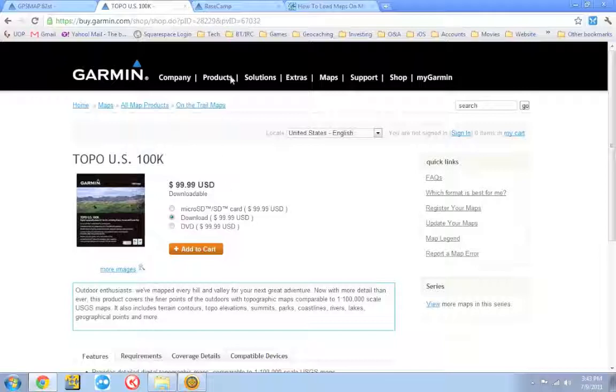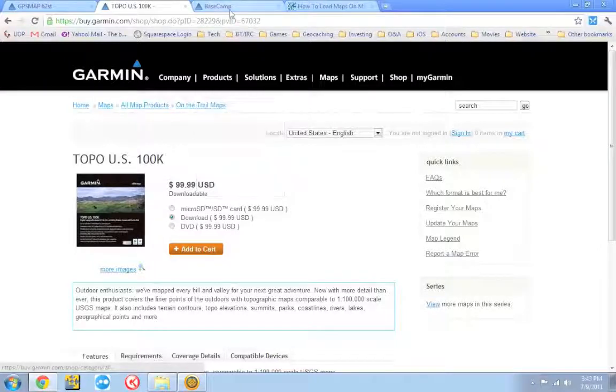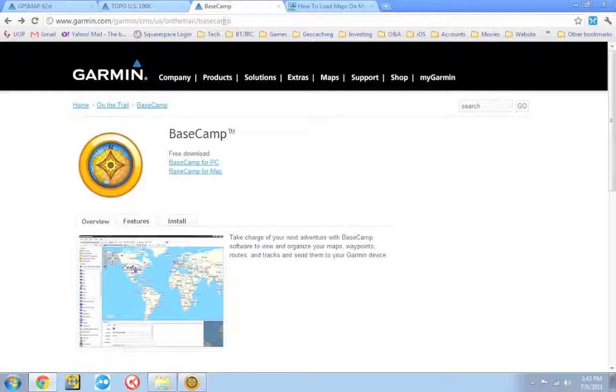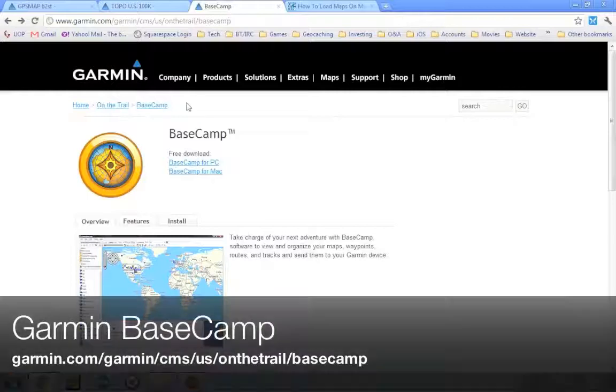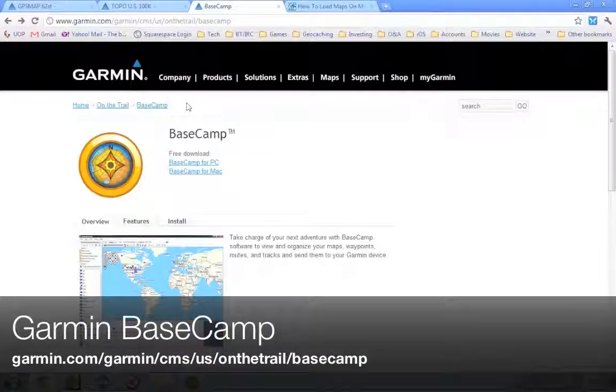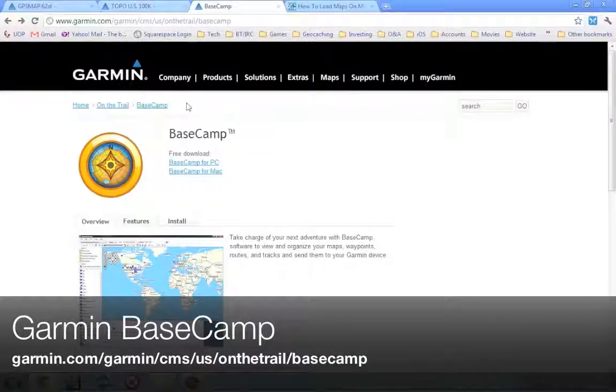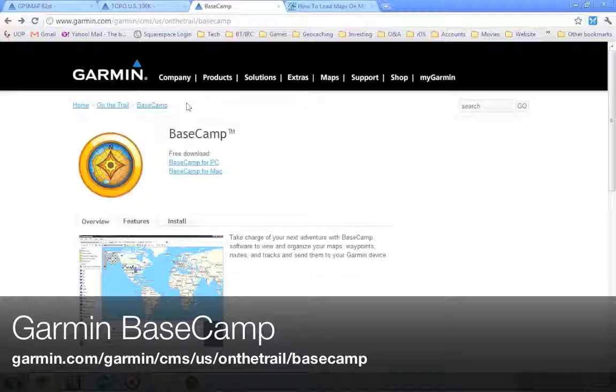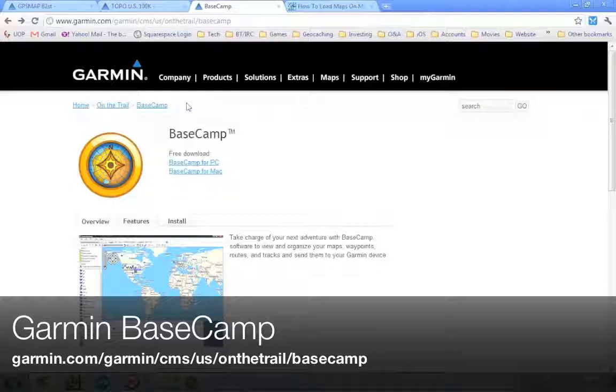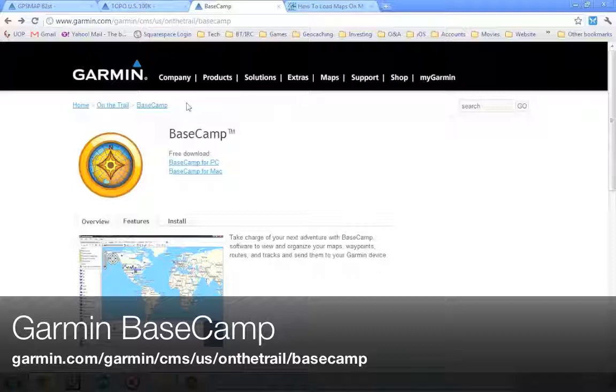Now to do this, you're going to need to download two things. One is you're going to want to download Garmin Basecamp for your computer. Now they have this available for PC and Mac, so this trick I'm going to show you will work on either. So go ahead, download Basecamp, install it. You can get it from garmin.com/garmin/cms/us/onthetrail/basecamp.